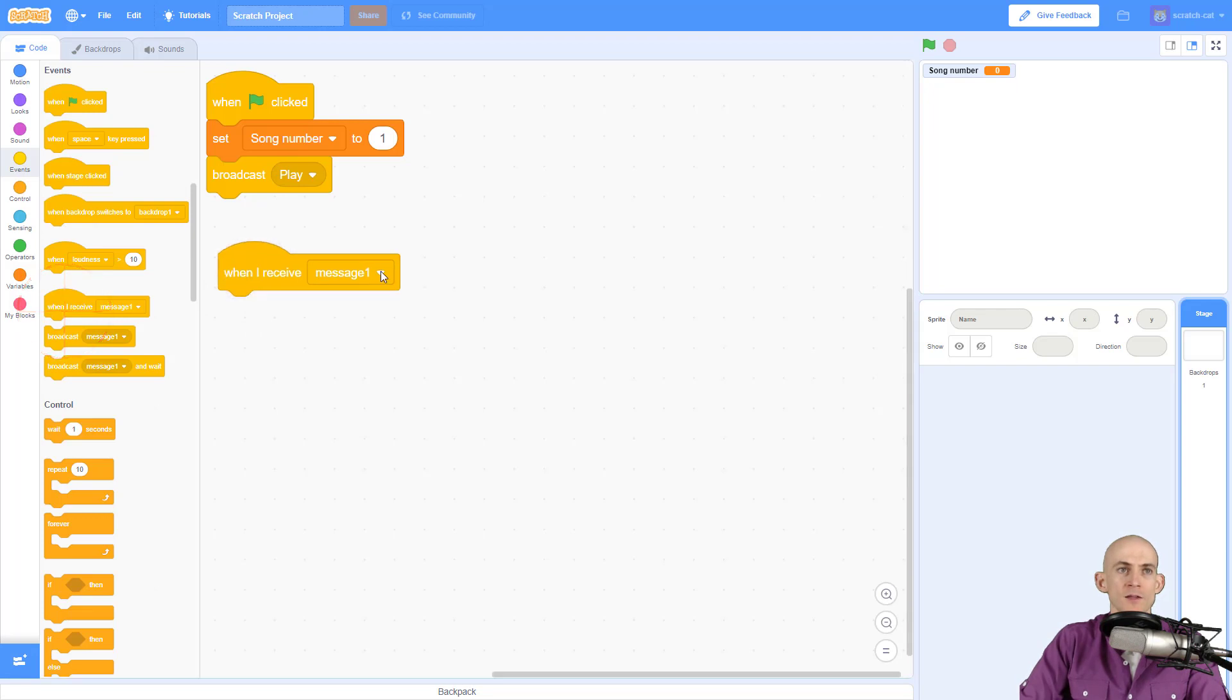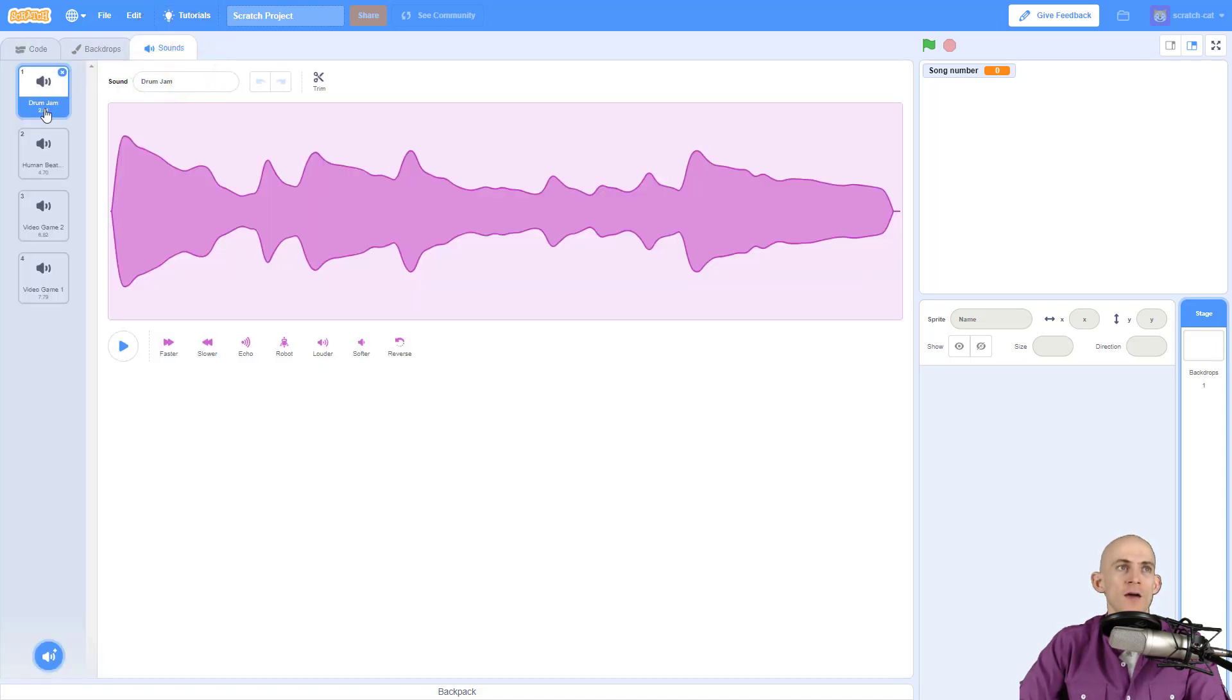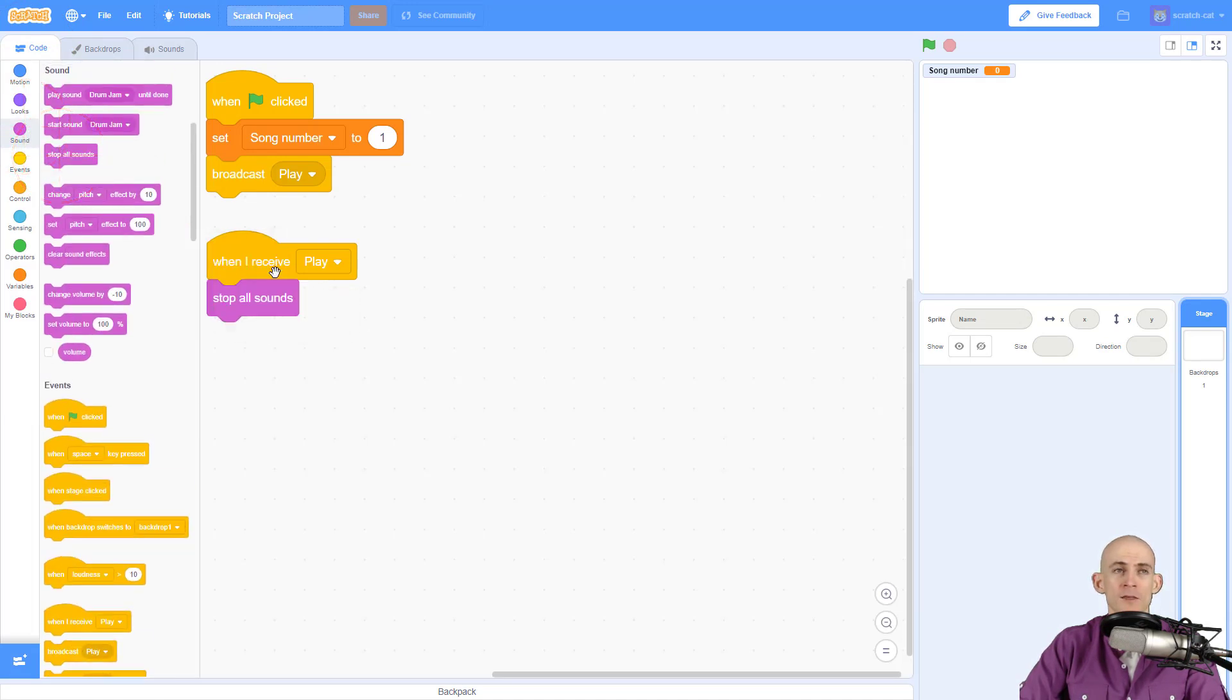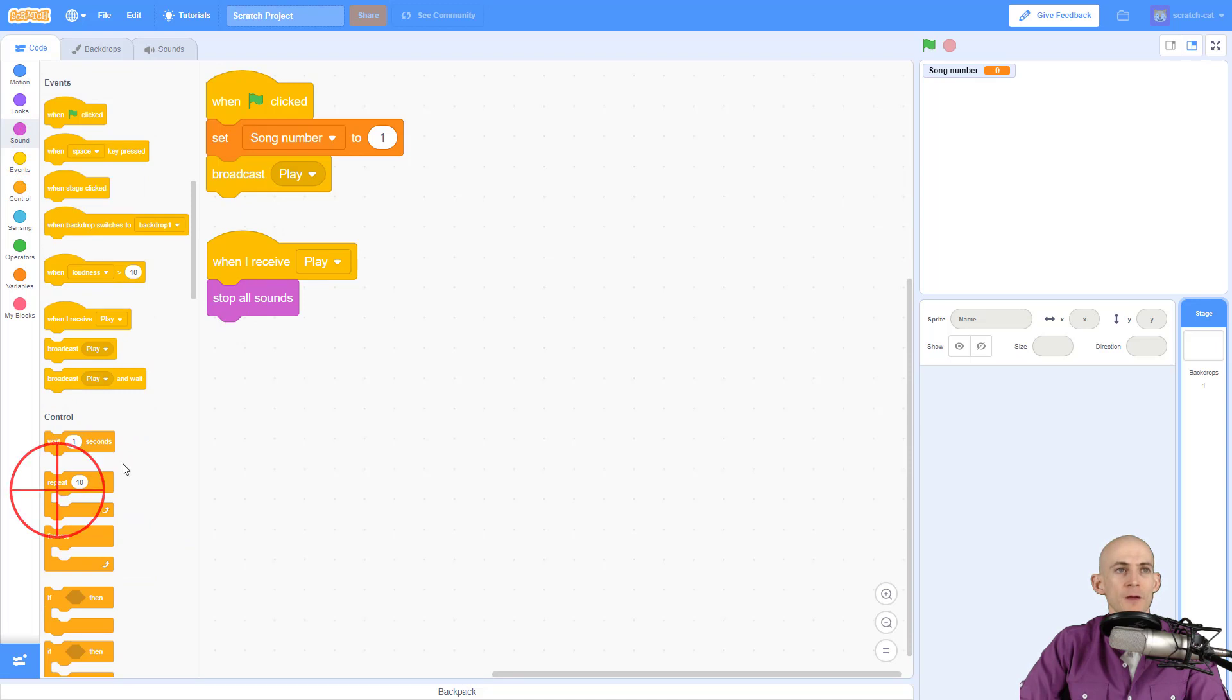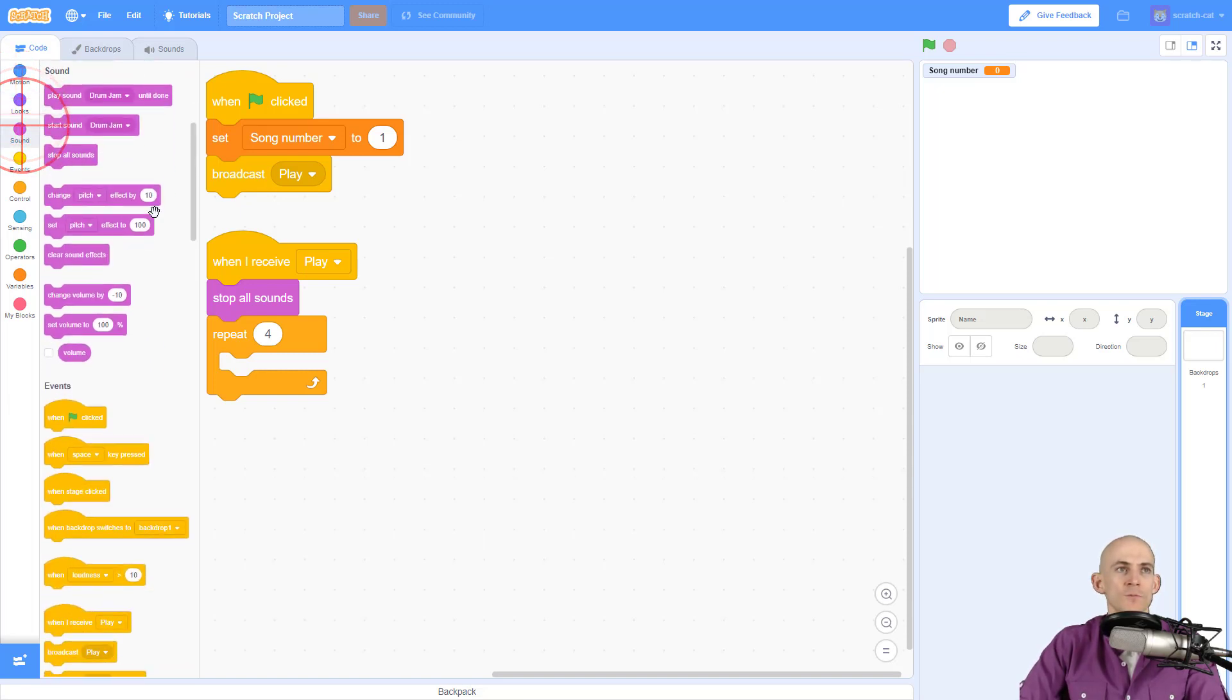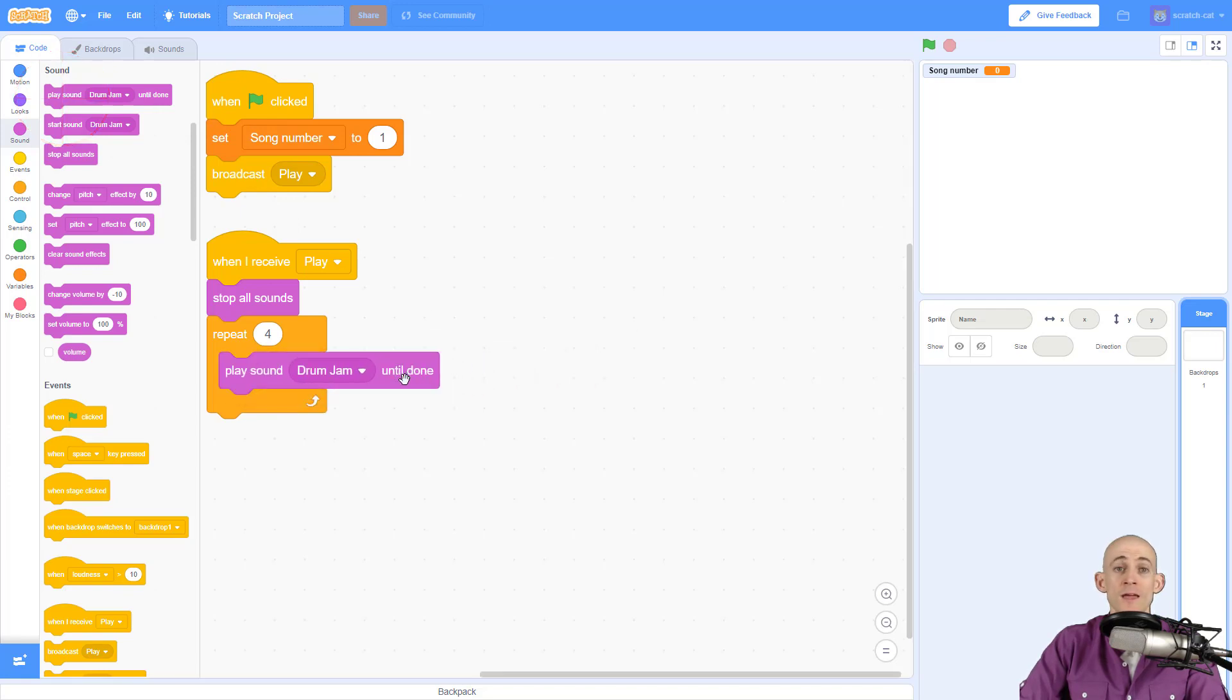This message is going to play the music that I've already added into the backdrop. I've got four different loops that I'm going to cycle through. When I start playing I want it to stop any music that might be playing, and I want to repeat my sounds four times. The block I'm going to use is play sound until done so that it doesn't repeat again until it finishes the entire song.